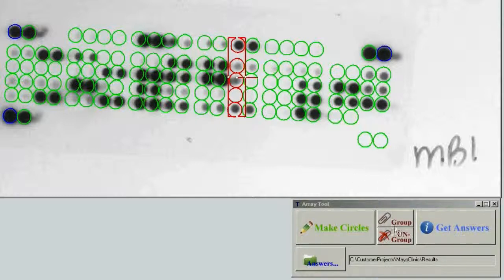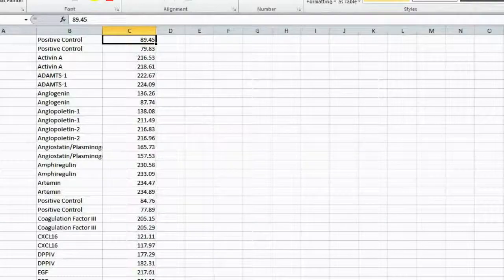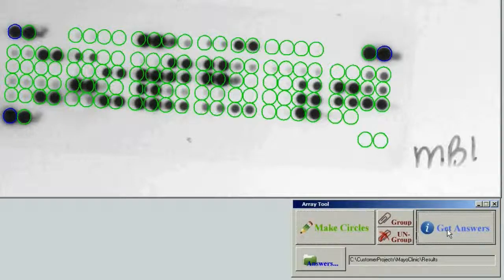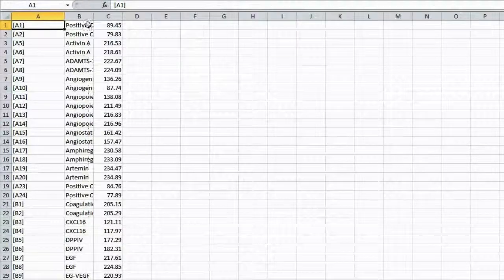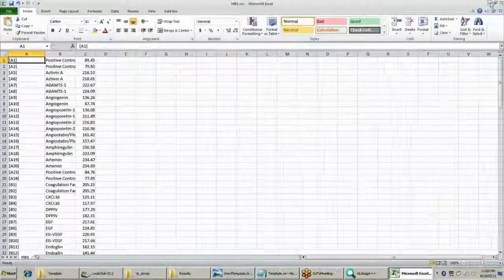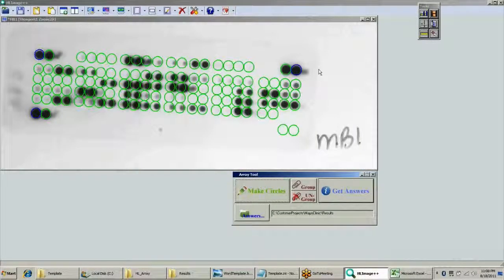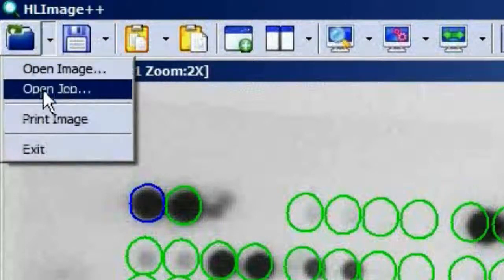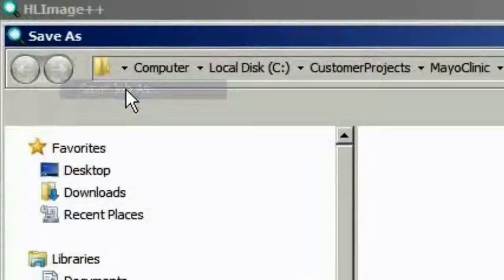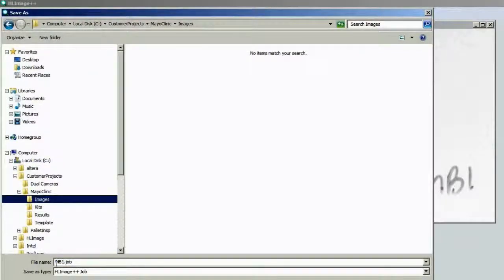After all your circles are aligned with the dots, close Excel because we're going to overwrite that file. When your circles are satisfactorily aligned, simply click Get Answers and OK to generate the comma-separated value file, which can then be opened in any spreadsheet such as Excel. If you were aligning circles and wanted to close your computer and come back later, you would want to save your work as a job file. The job file includes the image, the calibration object, and any ROIs on the image. Go to Save Job, put it in with your images — it has the same name as the image but with the .job extension.